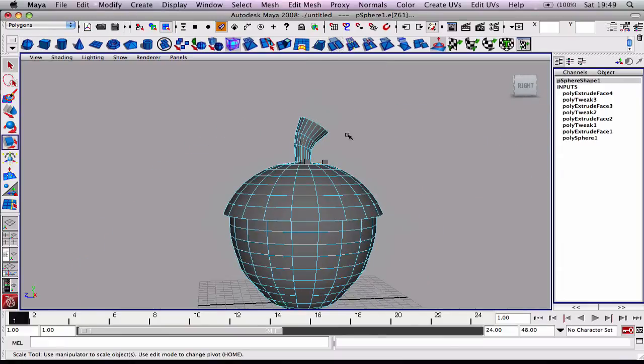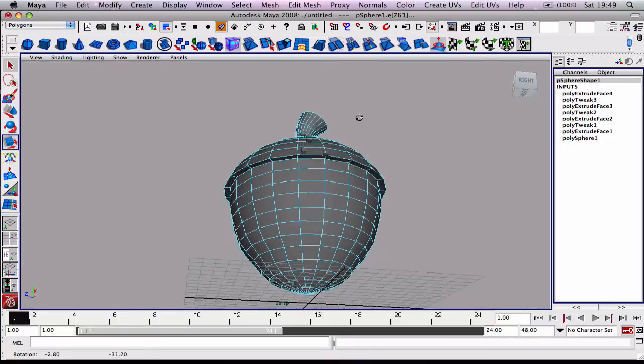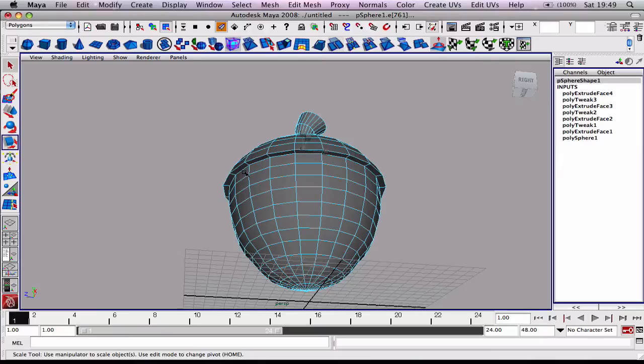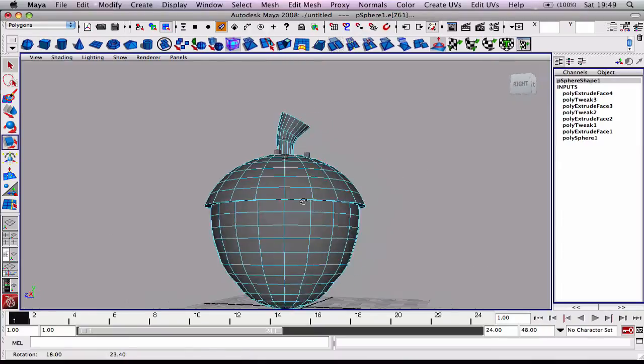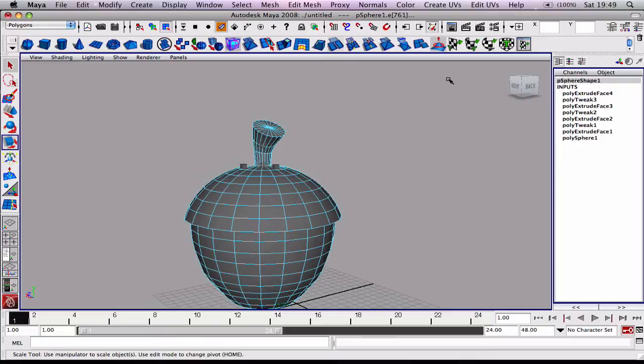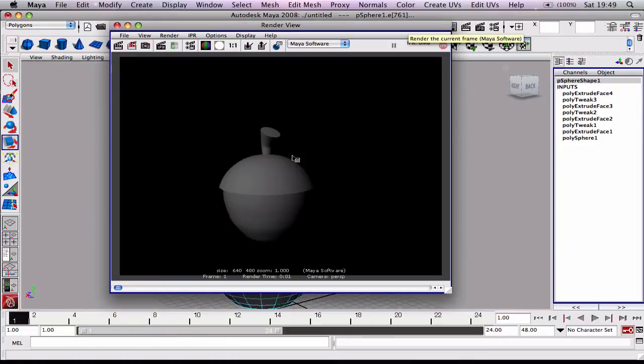So it's just a really cartoony looking, really quick acorn. If we render that out, there it is.